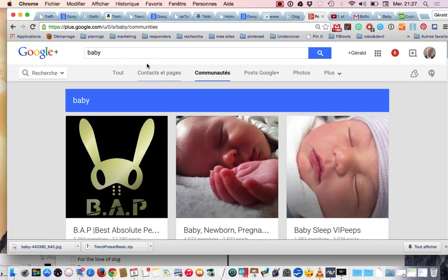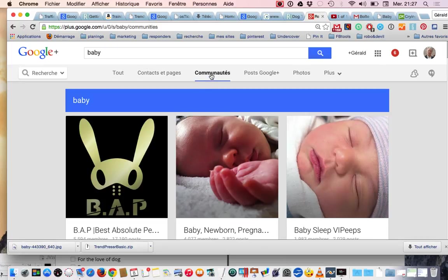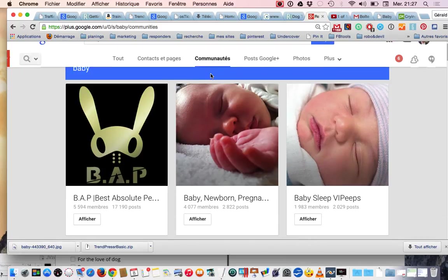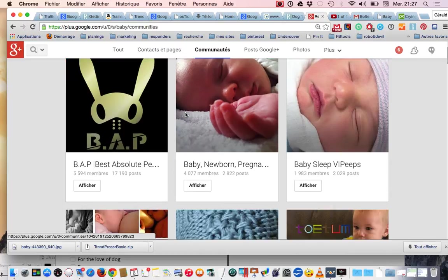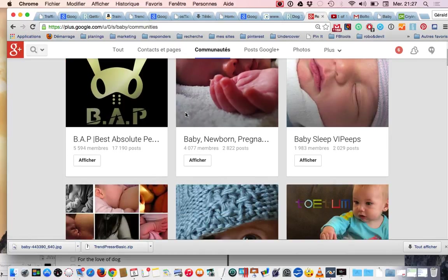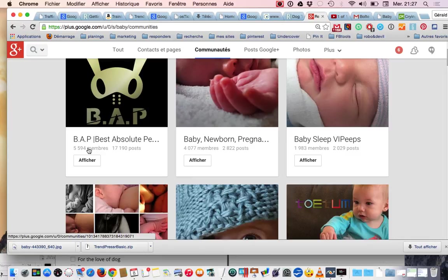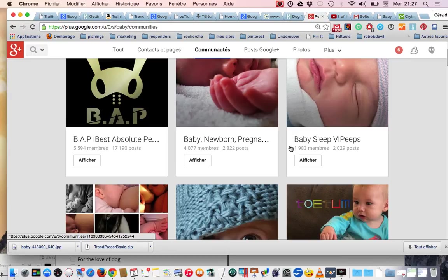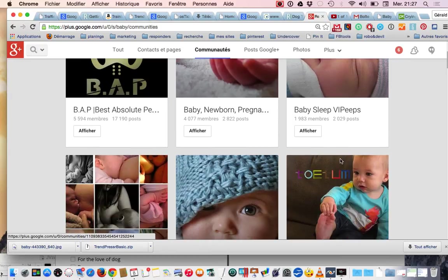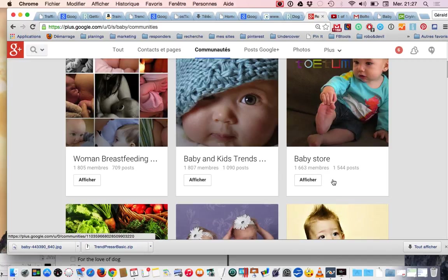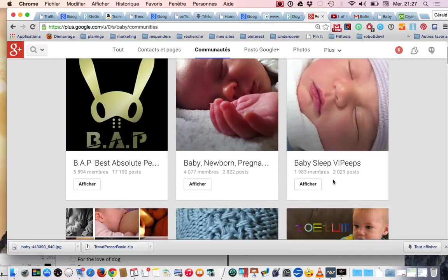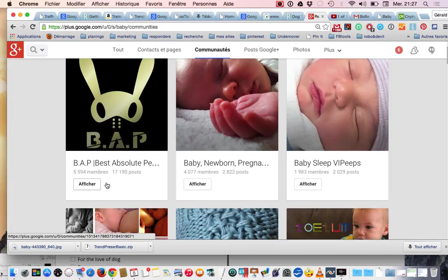It's a very wide keyword search and I found quite a lot of communities which have quite a lot of members. For example, this one has almost 5,600 members, this one more than 4,000 members, this one almost 2,000 members. So all these people are potential customers to your website.